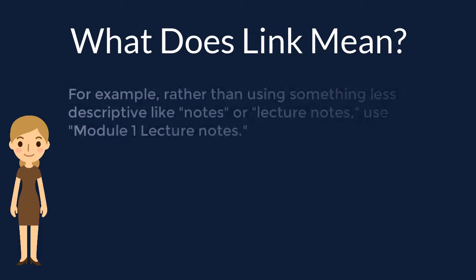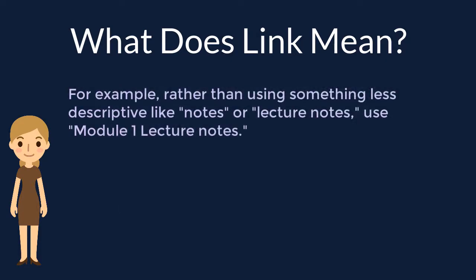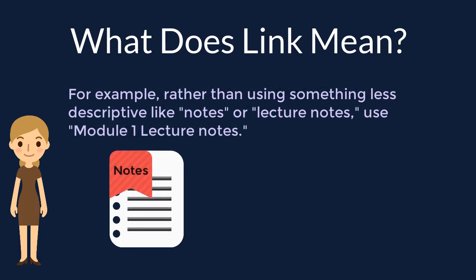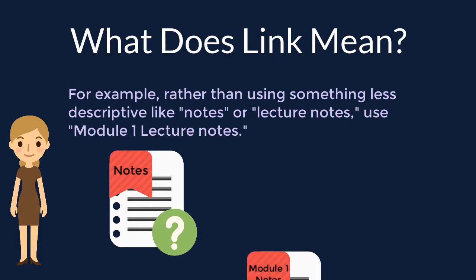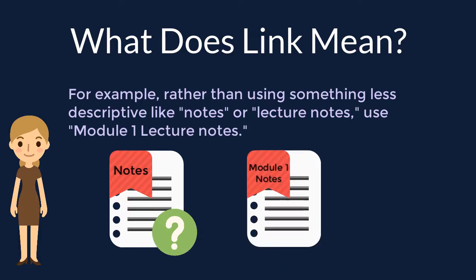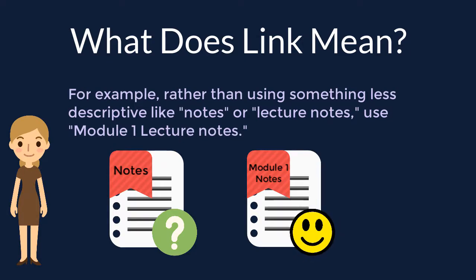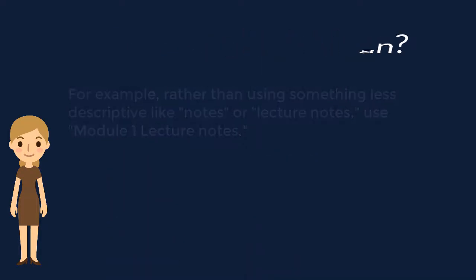For example, if you are linking the file for the first module's lecture notes rather than using the word notes or lecture notes as your hyperlink, you should use Module 1 lecture notes. Using Module 1 lecture notes or the document's title informs the student that by clicking this hyperlink, they are downloading or opening the lecture notes for this module.